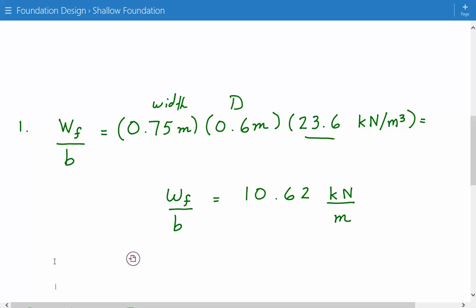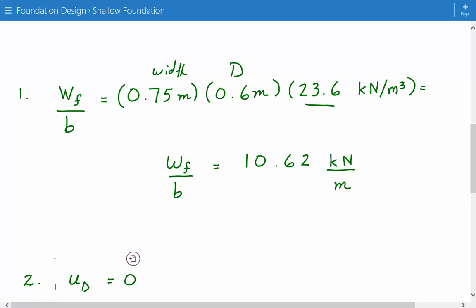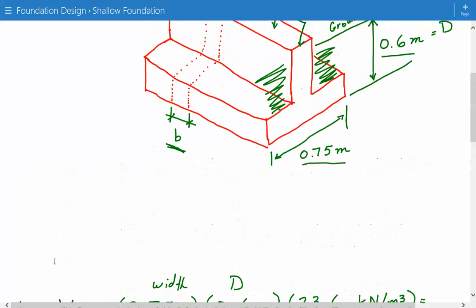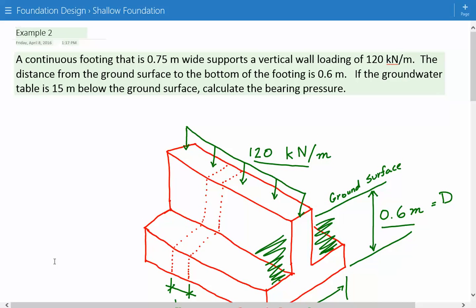Next, we consider the pore water pressure at the bottom of the foundation. And in this case, it's going to be zero because the distance from the ground surface to the water table is 15 meters, while the distance from the ground surface to the bottom of the foundation, which is d, is 0.6 meters. So whenever d is smaller than the distance from the ground surface to the water table, then the pore water pressure will be zero.